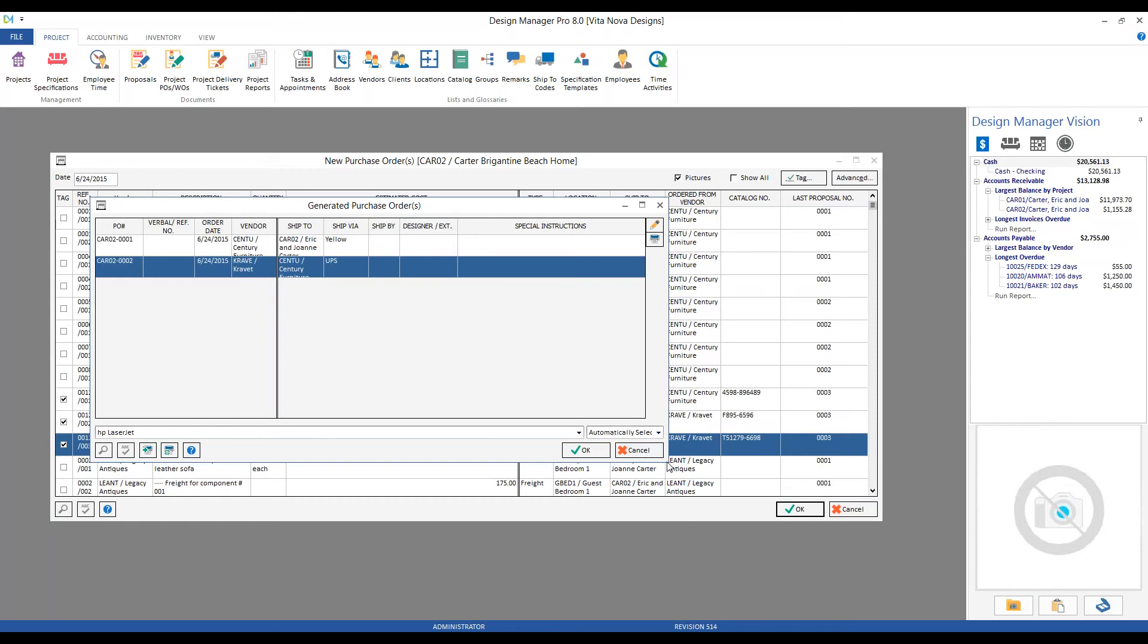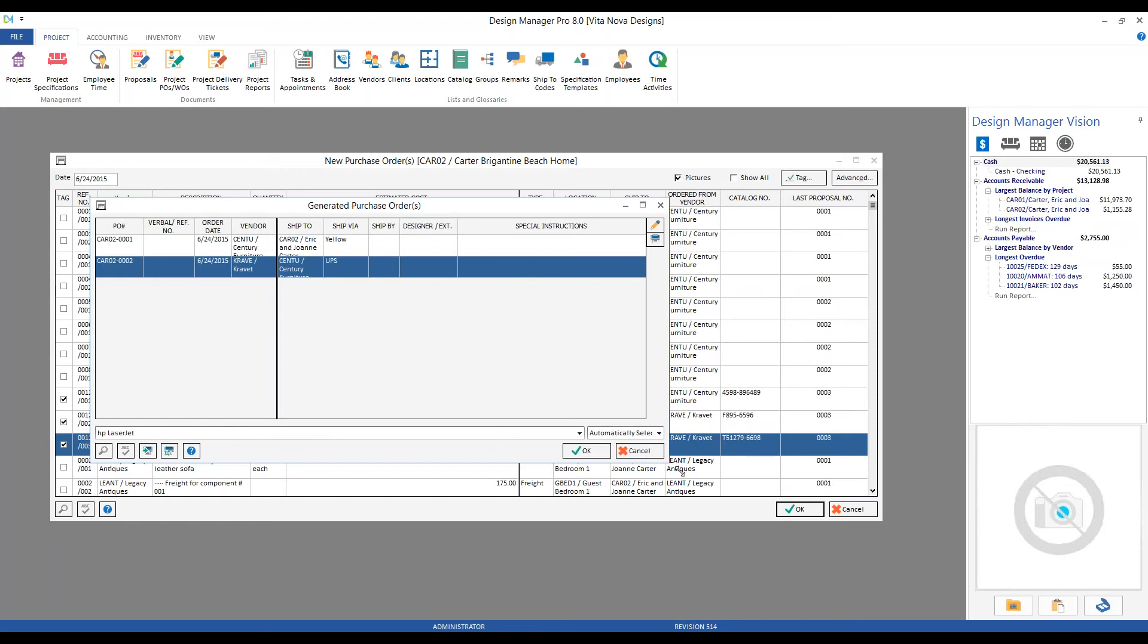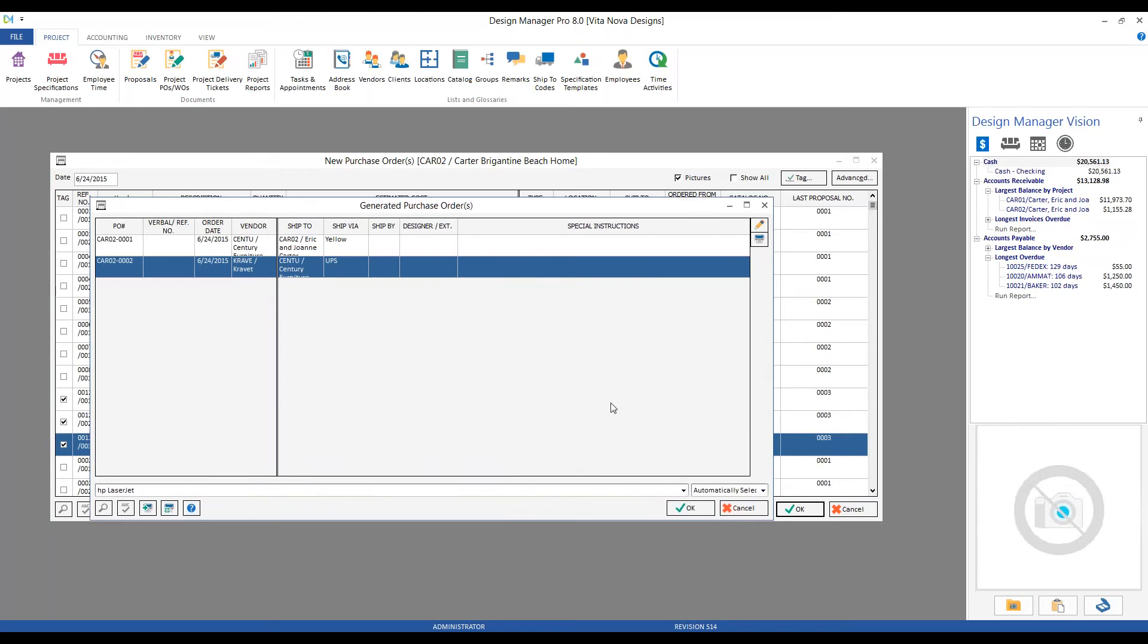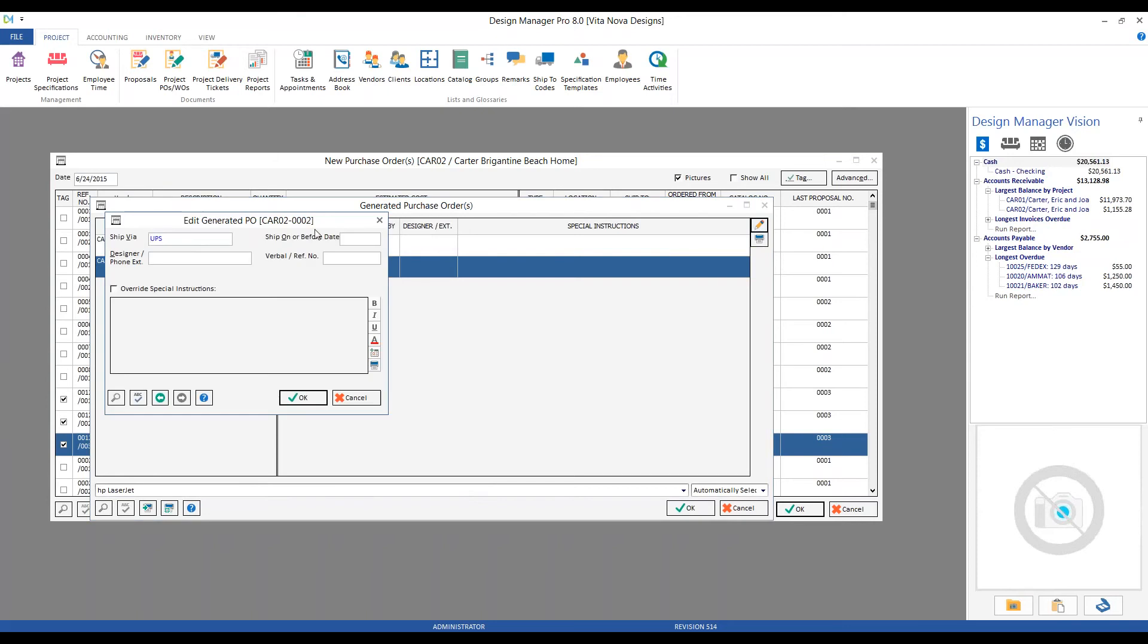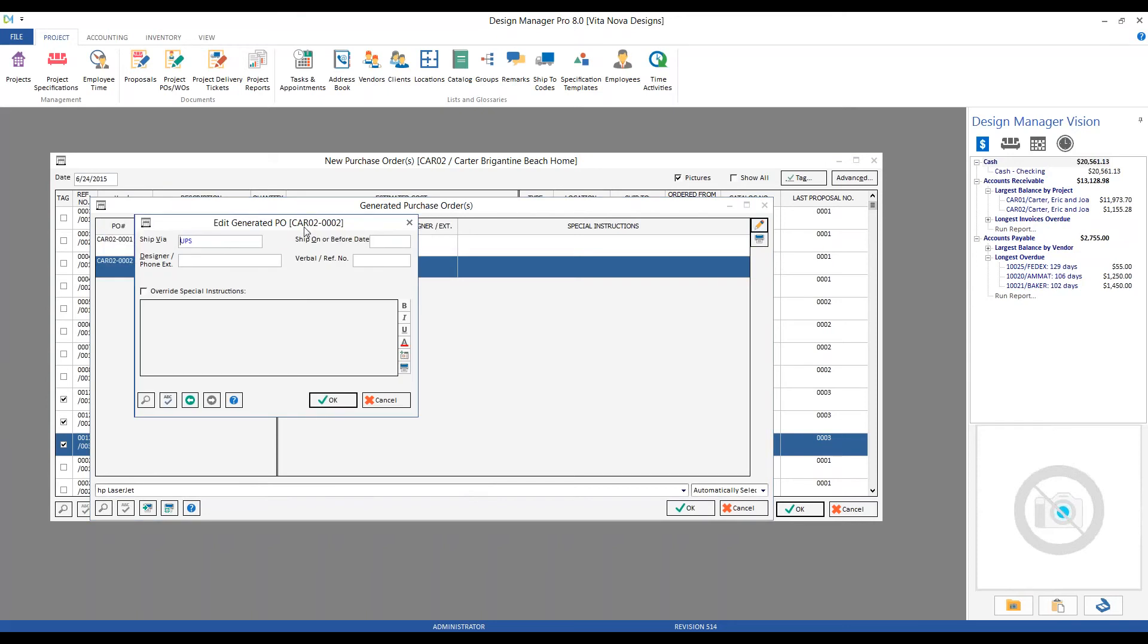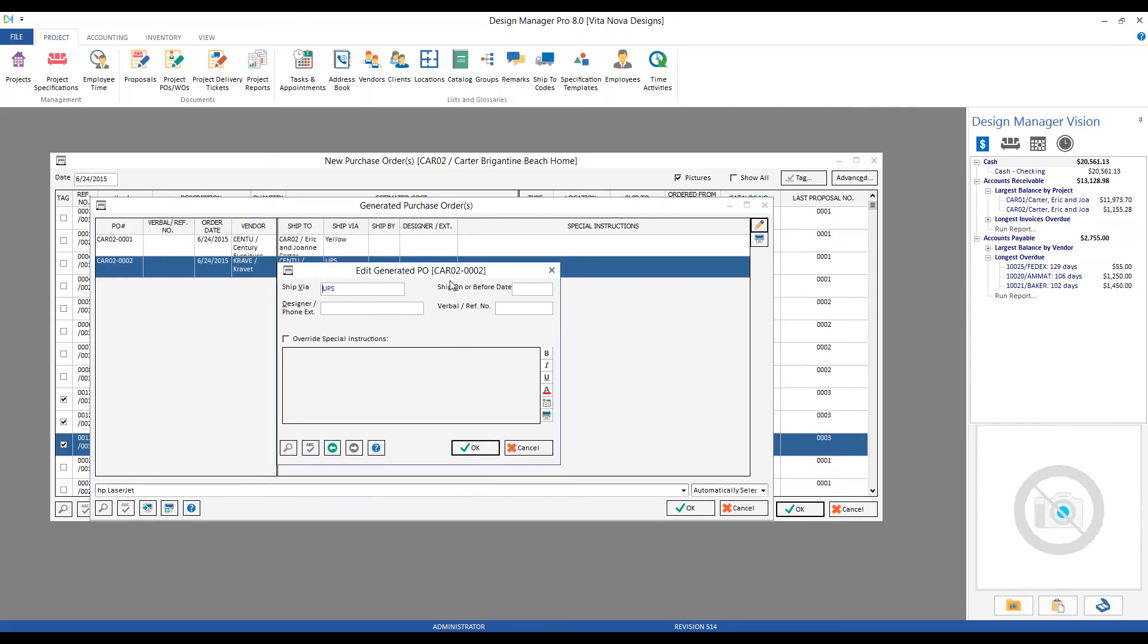So in our case, we're going to have one PO for Century for the frame, and a second for Krafit for the fabric and trim. From my generated purchase order window, I can even add in or append some information by using the Edit button. I can change some information on our PO to Krafit, such as changing my default shipping method from UPS to Best Way. I could input a ship on or before date—this is going to indicate to Krafit when I need that fabric and trim to be leaving their facility up to Century in order to keep my timeline on schedule.